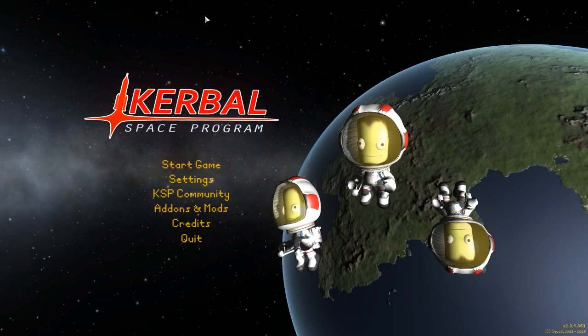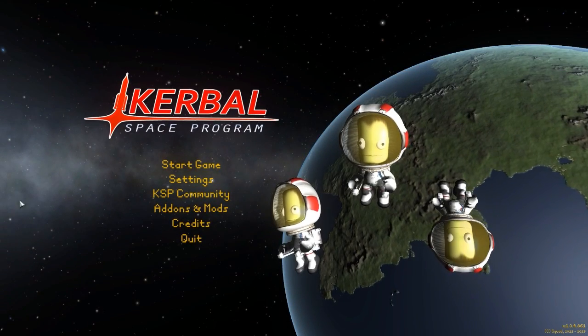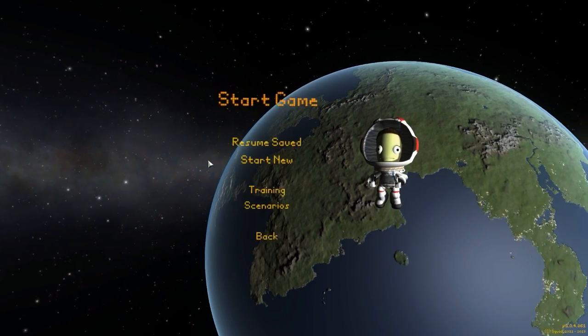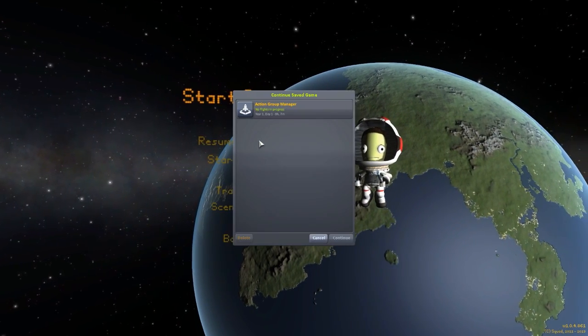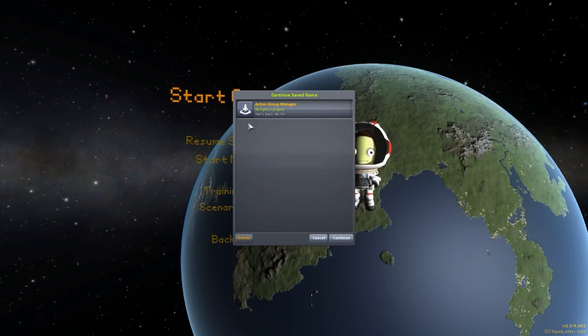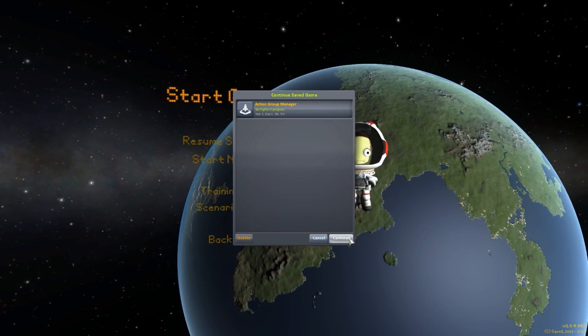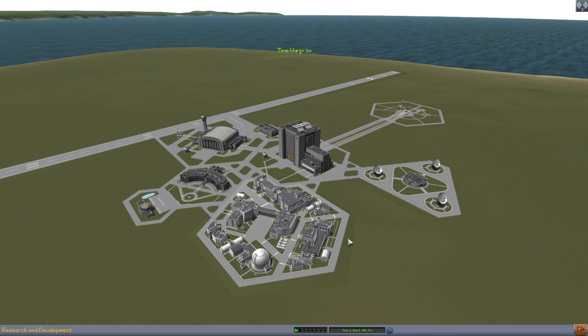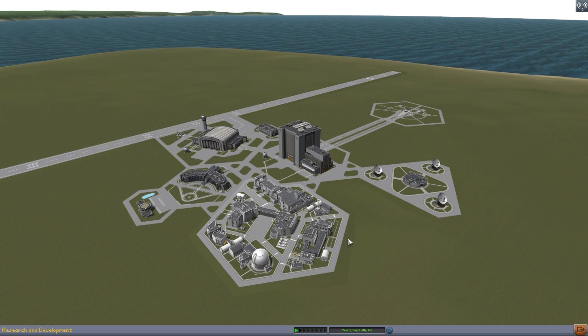Hello everyone and welcome back to Kerbal Space Program, where today we are having a look at another wonderful mod, this time in the form of the Action Group Manager, which was originally made way back in the day by forum user Sir Julio, but sadly it was subsequently abandoned by him well over a year ago in version 0.23 of Kerbal Space Program.